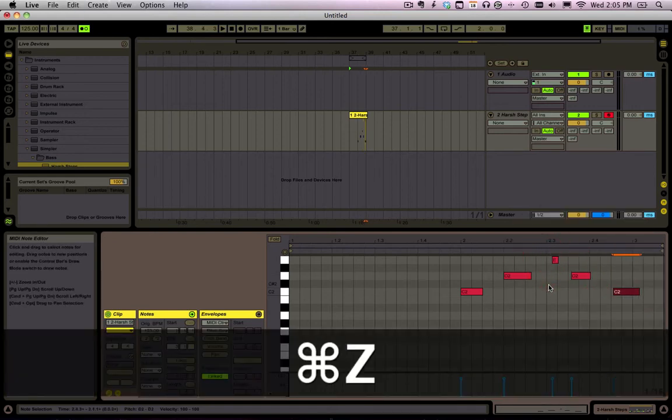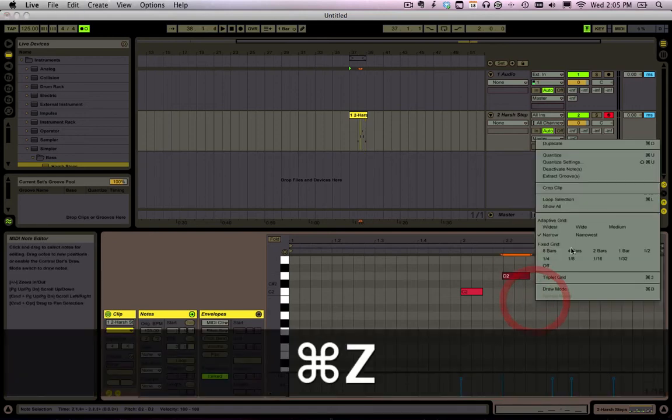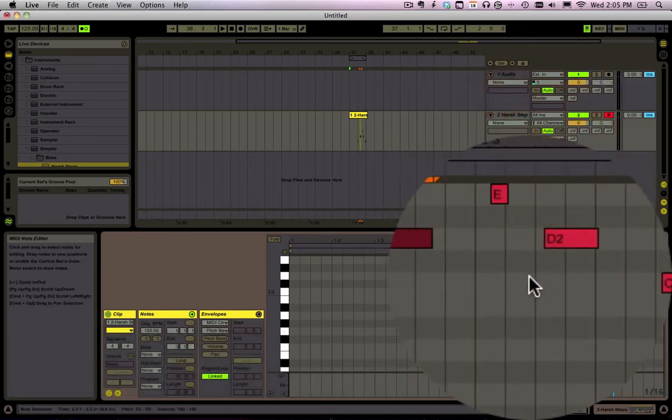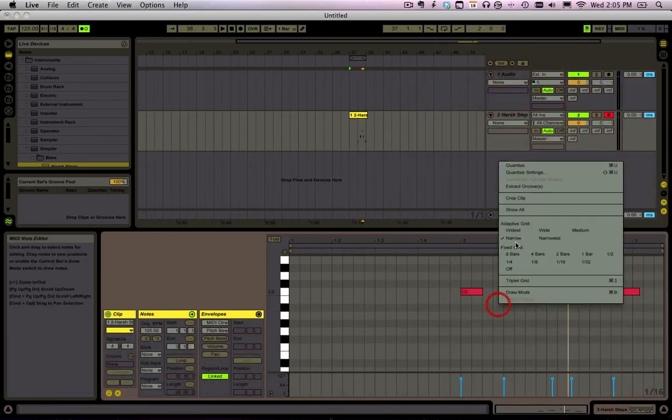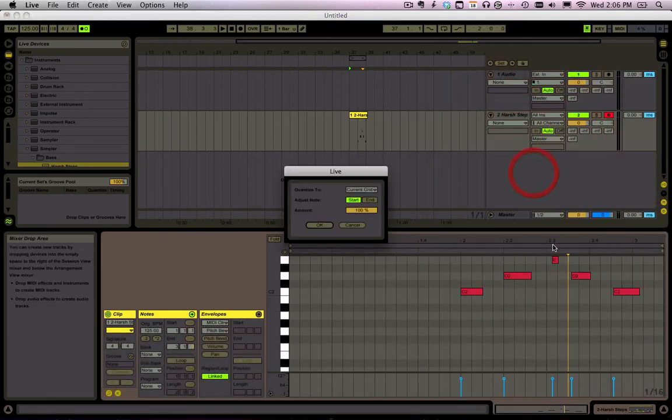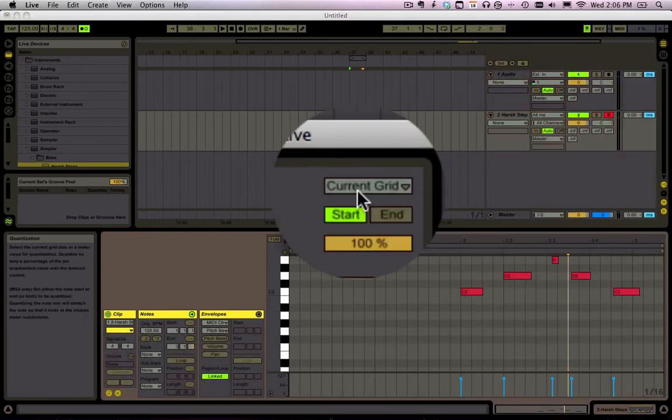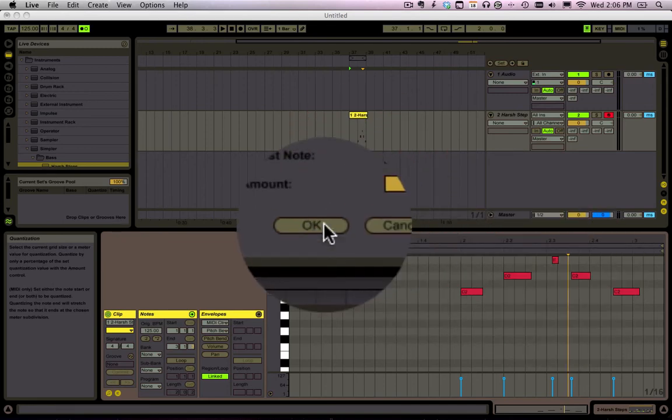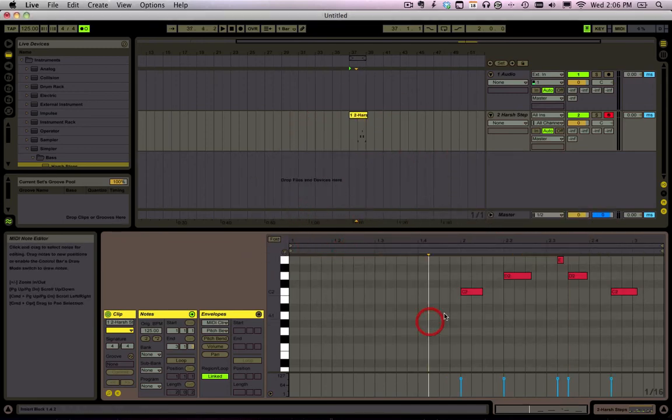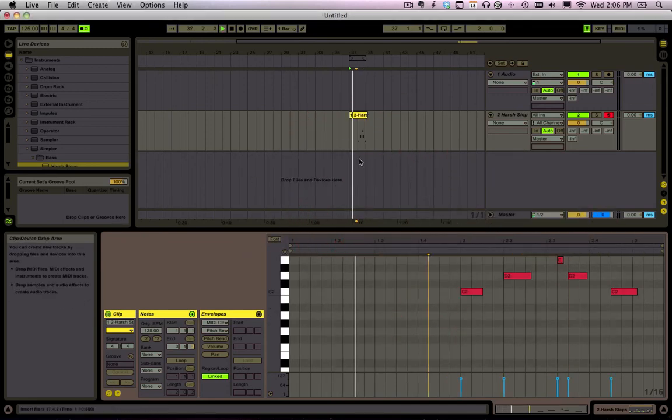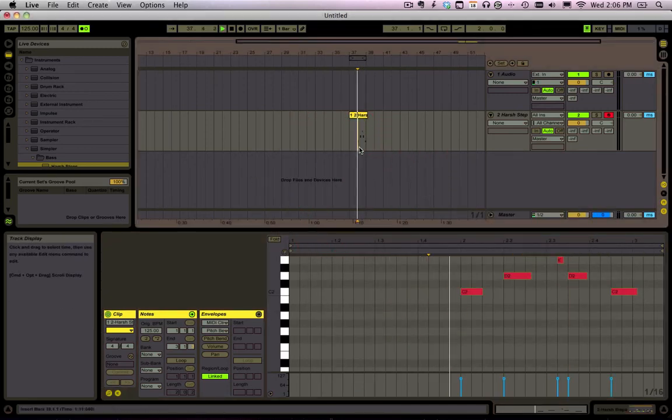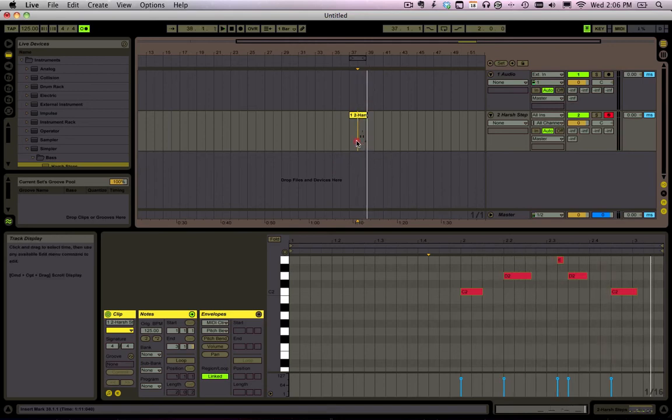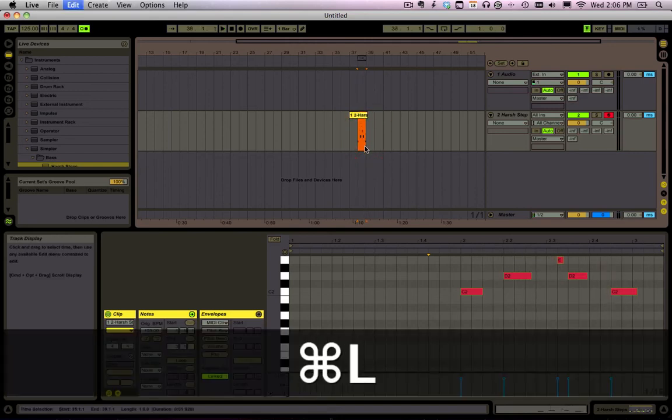Now a faster way of doing that is right click Quantize and go to Quantize settings so the current grid is going to snap those all to the grid.